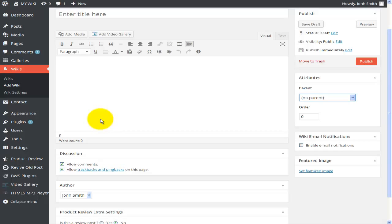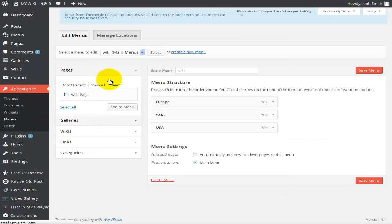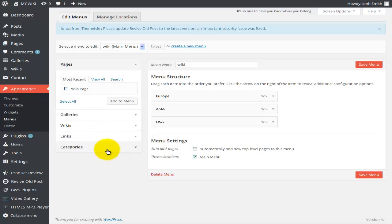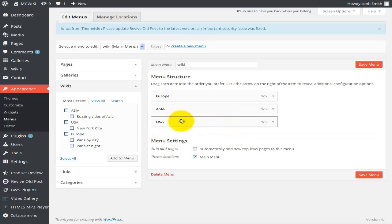Let me go back to the dashboard. I also played around with the menus — we've seen how to do this before. Under Appearance > Menus you can create new menus, and now we can see that Vikis appear here as well alongside galleries, links, and categories. Instead of using plain categories like before, we're now using Vikis. I've added Asia, USA, and Europe to the main menu.